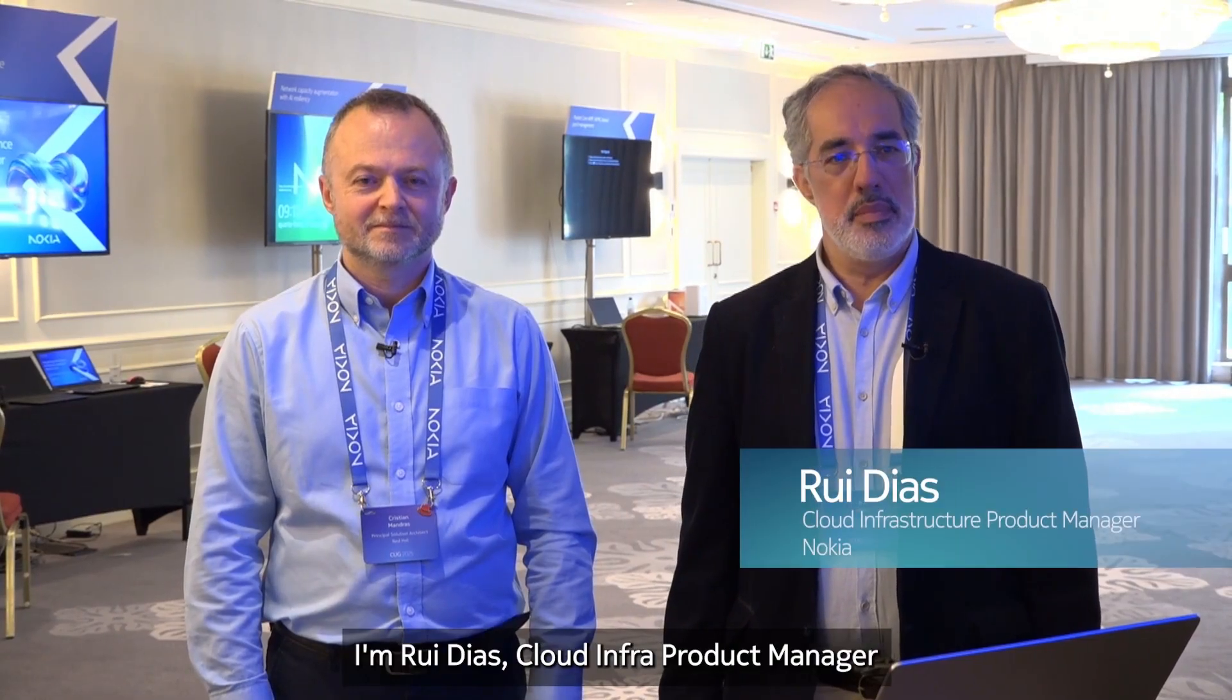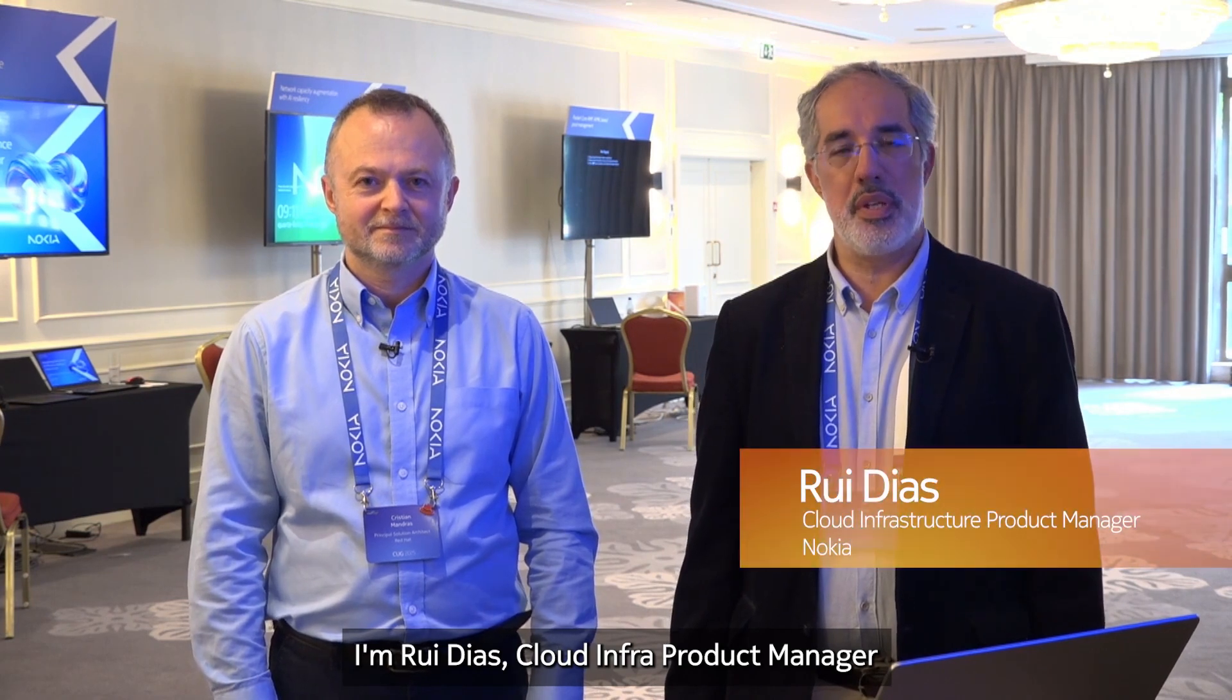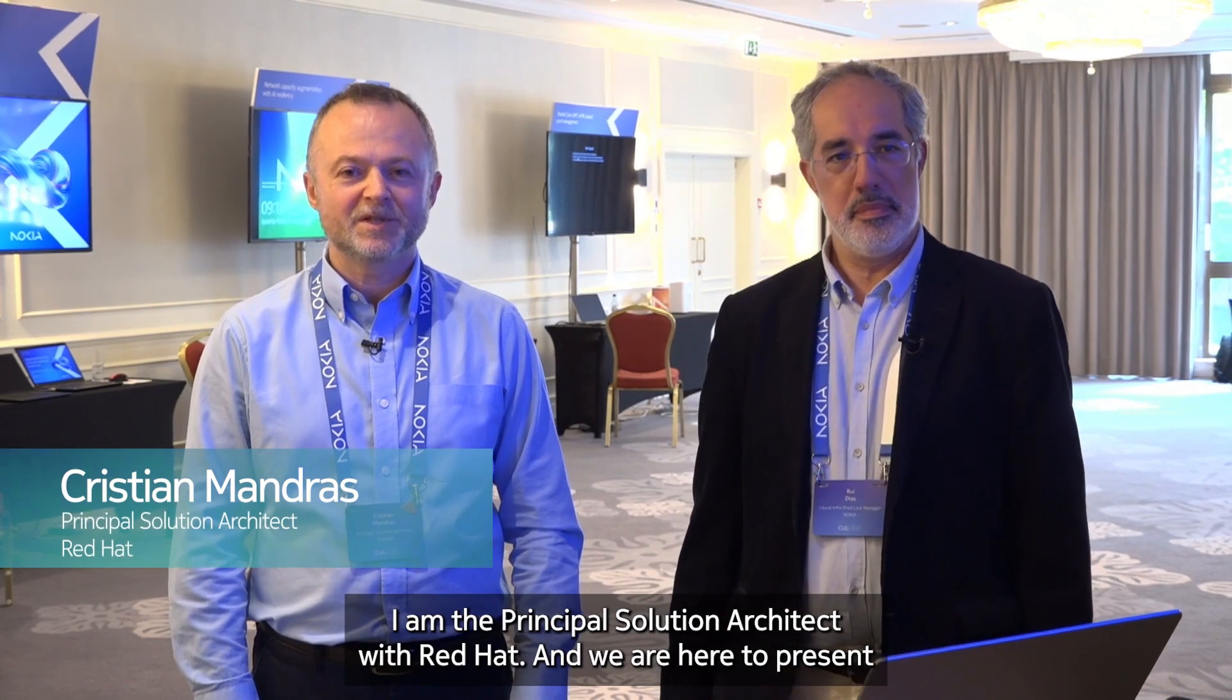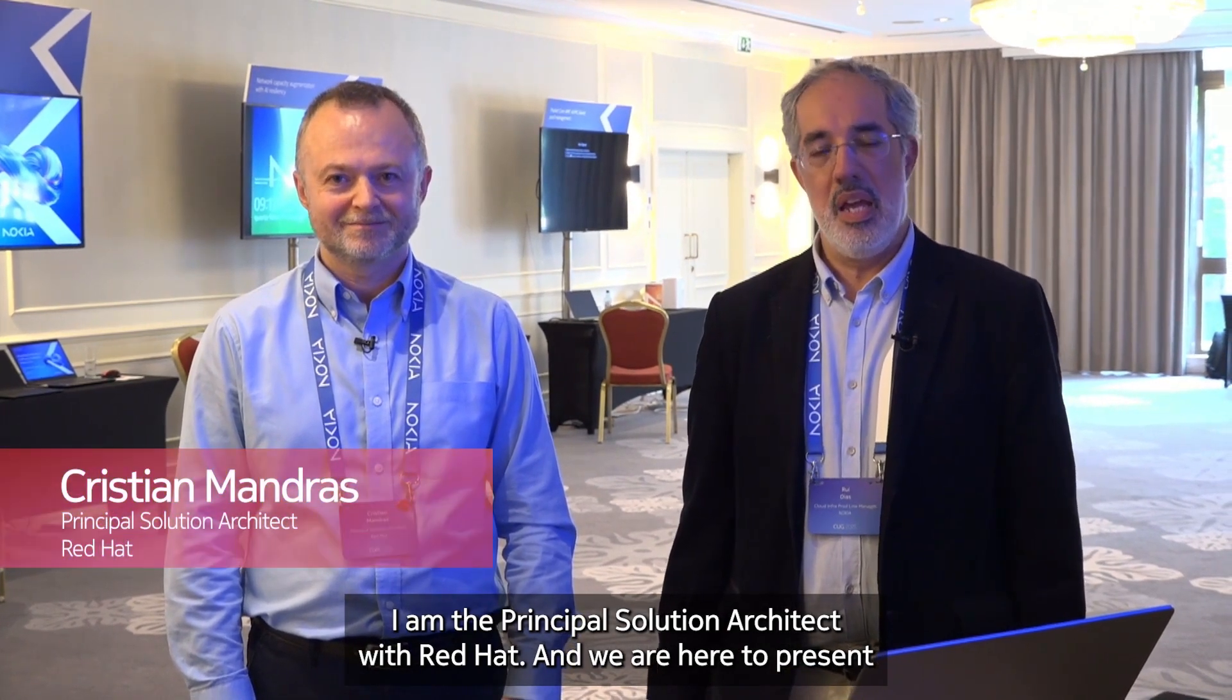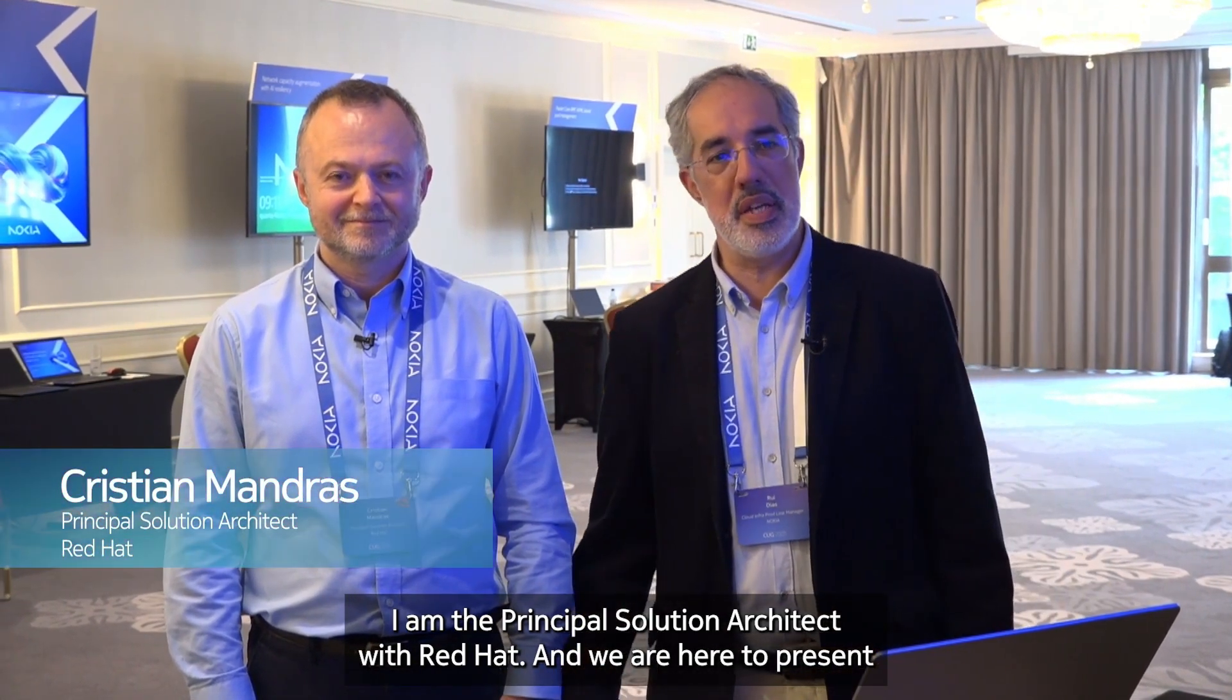Hello everybody, I'm Rui Dias, Cloud Infra Product Manager from Nokia. And I'm Cristian Mândrash, Principal Solution Architect with Red Hat. And we are here to present the automated deployment of NCP.